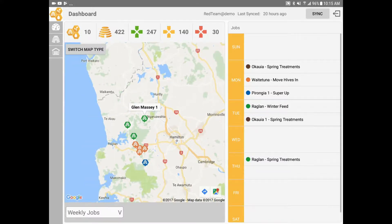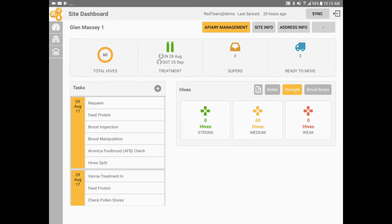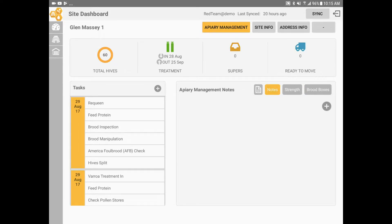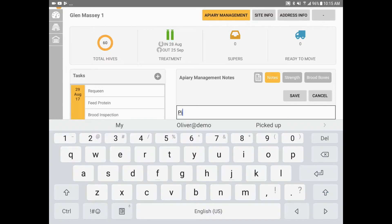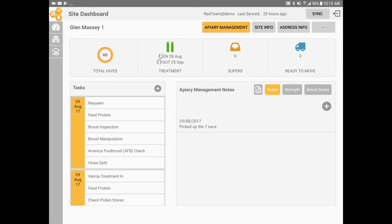To open the site dashboard, on the right you can see a notes button. Click on it. In here, I can write an apiary management note. Example: picked up seven nucs. Let's continue with another type of note.